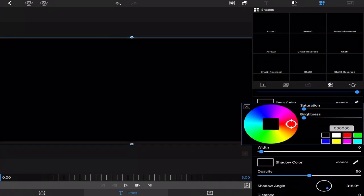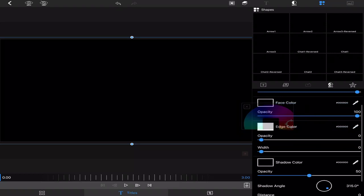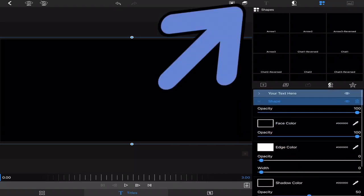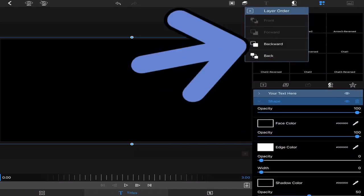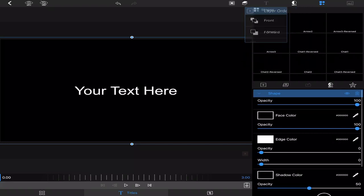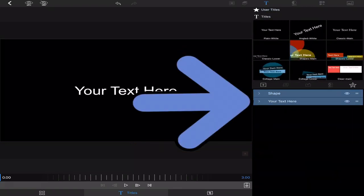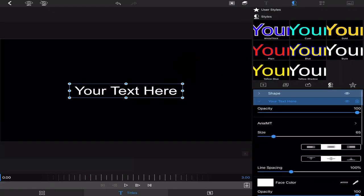Then go to layers and move it back so your text is displayed in the front. Collapse the shape, open the text, and adjust the size to where you want it.